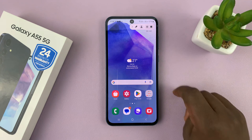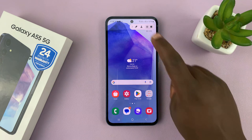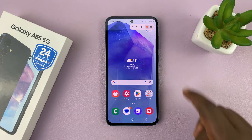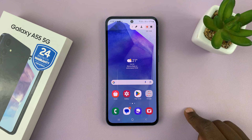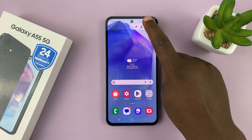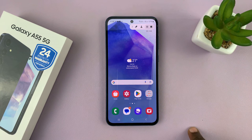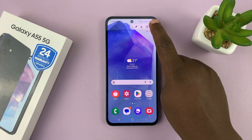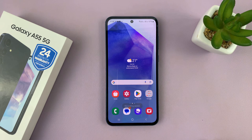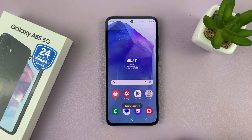You can turn the front camera off by tapping on it again. You also have the option to pause your screen recording, tap again to continue, and then there's the stop button which will stop the recording and save it to your gallery.